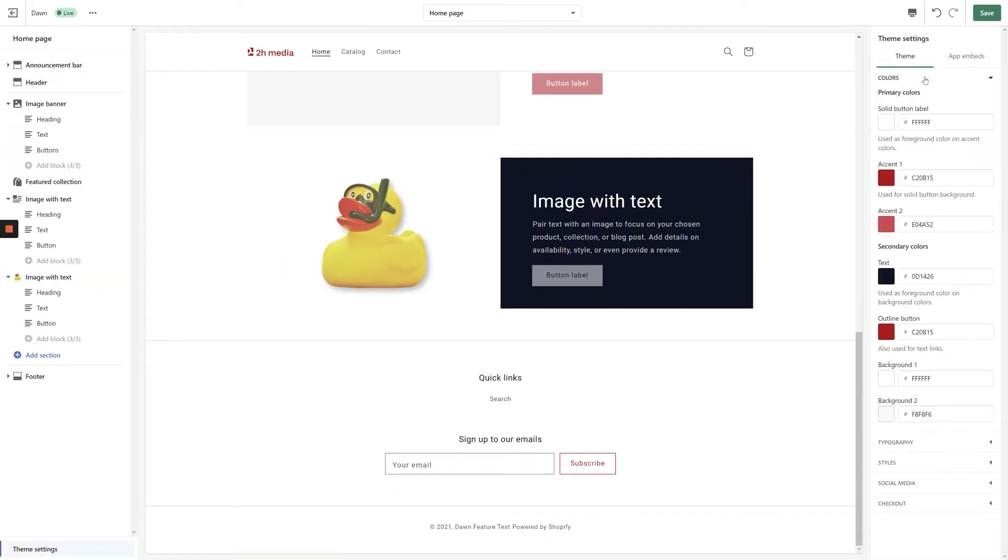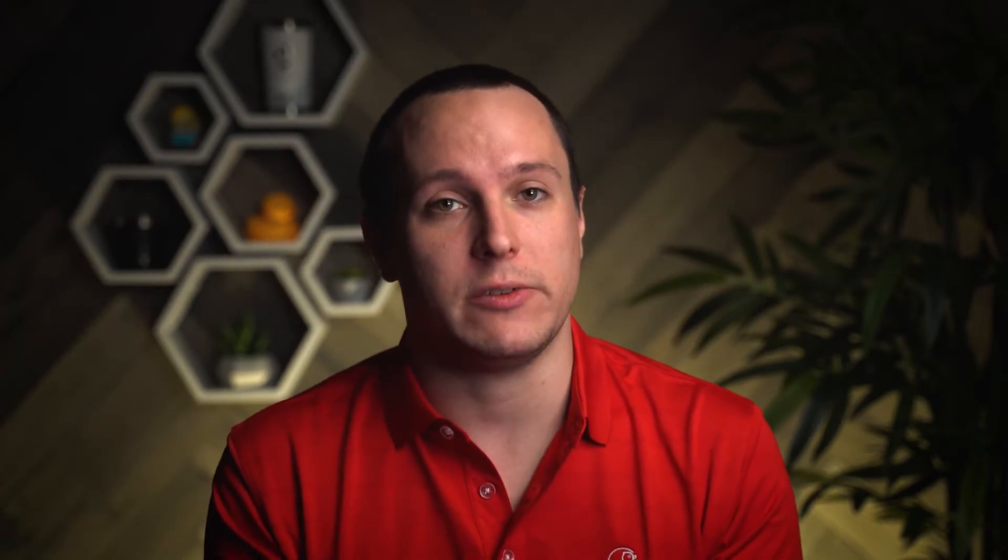Be careful before you make any changes here, as this will affect the colors across your entire website, not just for this specific section.